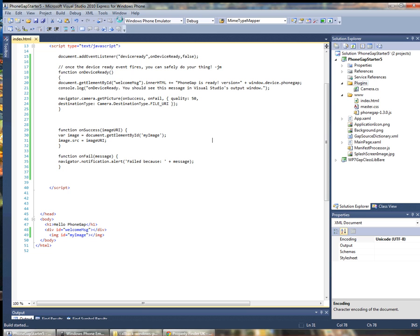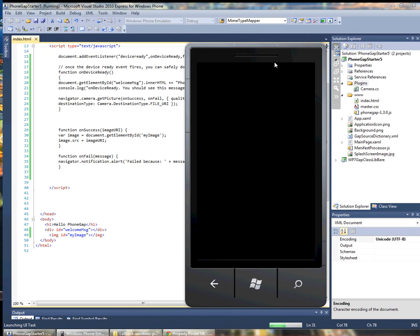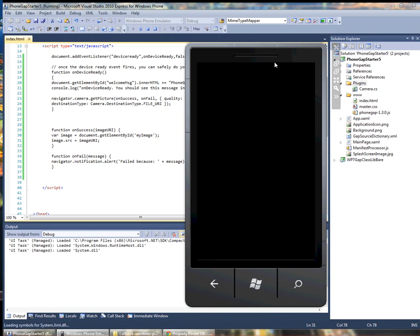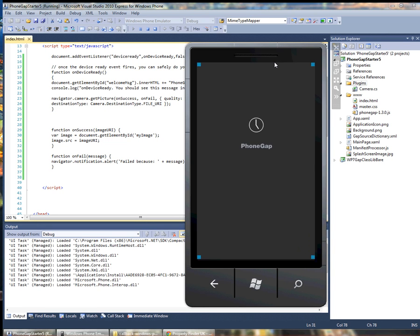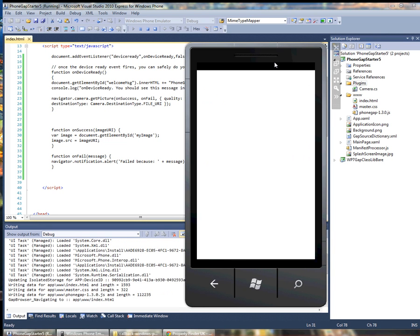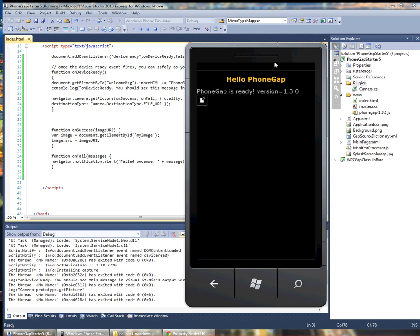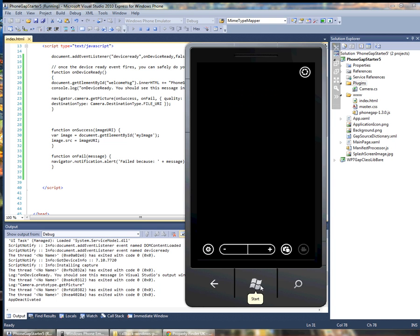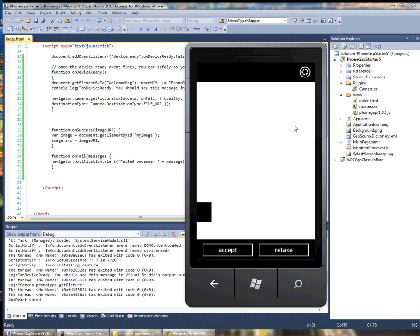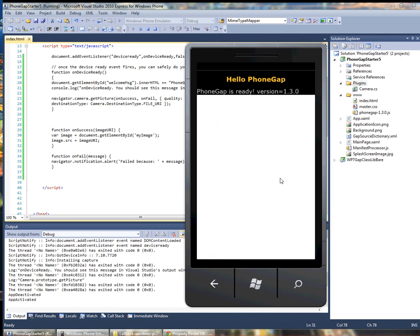If I run in this case I should see the camera pop up. Now we see the camera interface and I can choose to take a picture. I'll accept it and the picture is in the DOM.